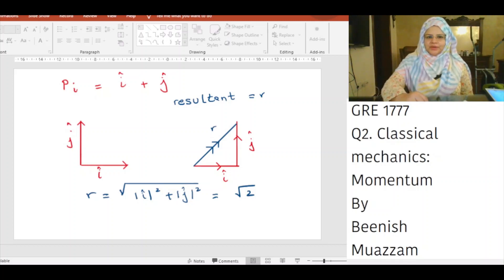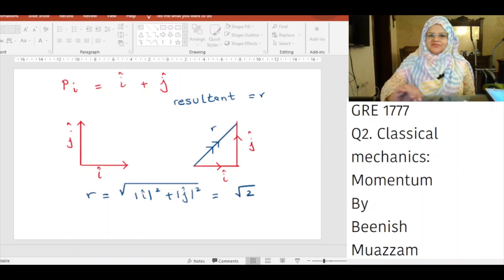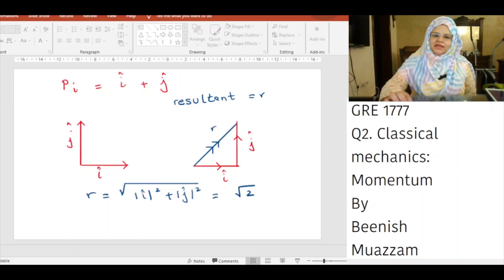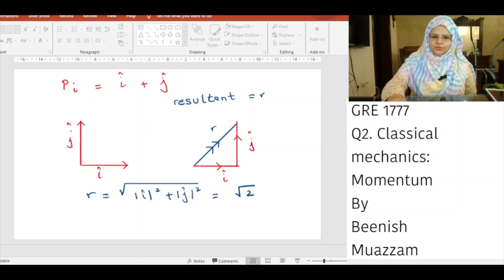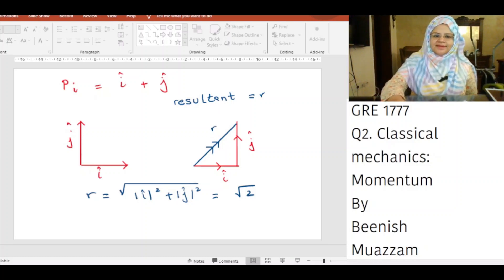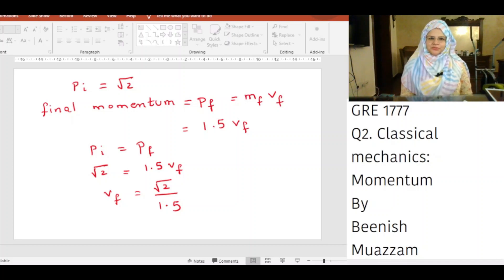î is the unit vector in the x direction with magnitude 1, and ĵ is the unit vector in the y direction with magnitude 1. Doing the vector addition gives a right-angle triangle, so we apply the Pythagorean theorem. The resultant equals √(|î|² + |ĵ|²) = √(1 + 1) = √2. Therefore, the magnitude of initial momentum P_i = √2.